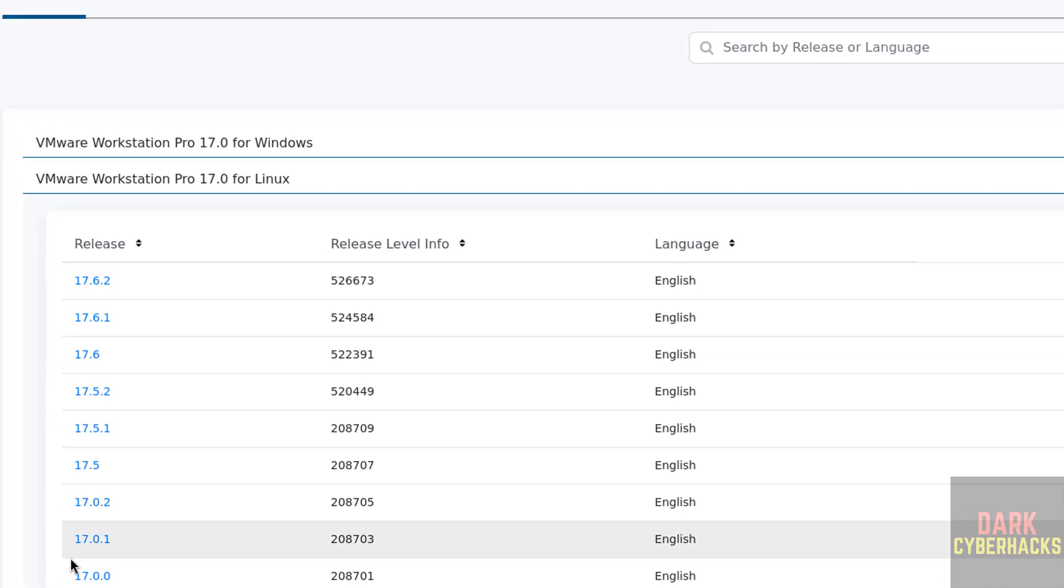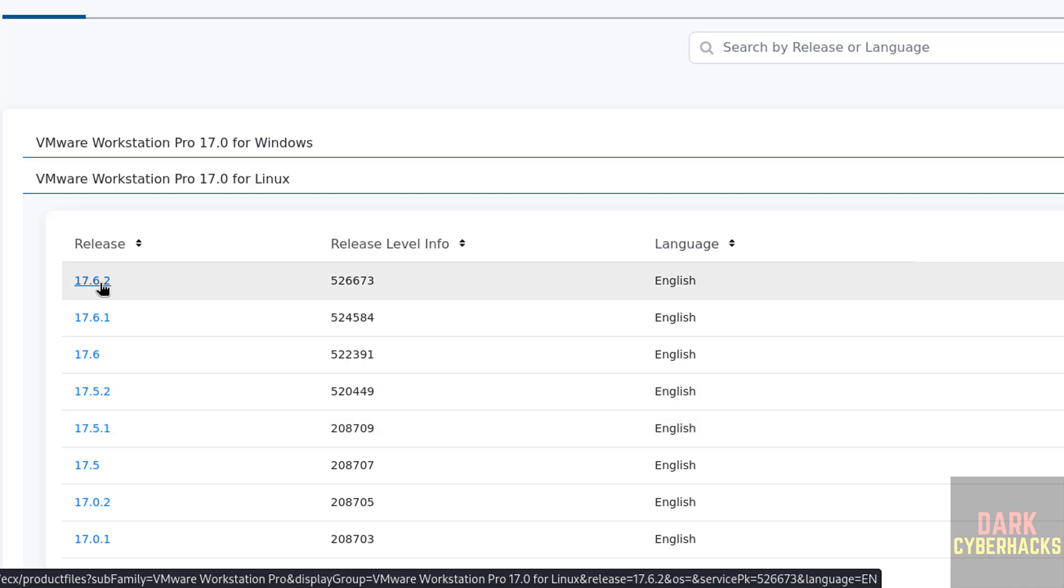Here we have the versions from 17.0 to 17.6.2. This is the latest one. Click on the latest release.